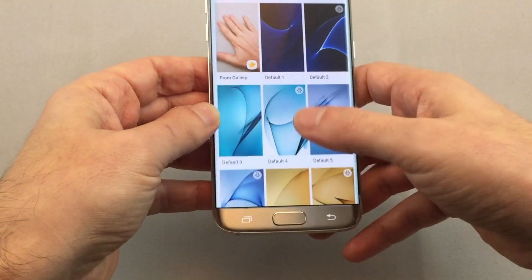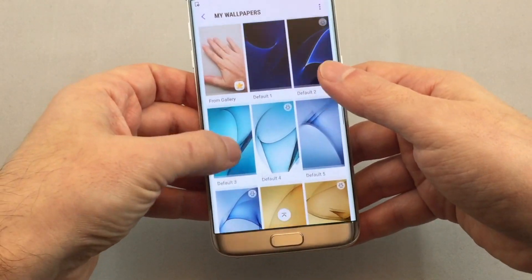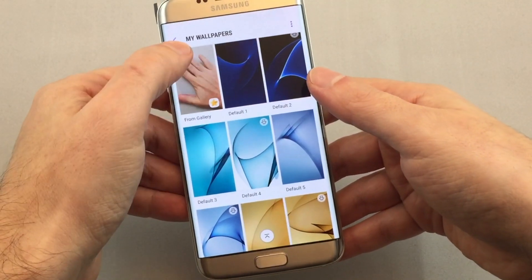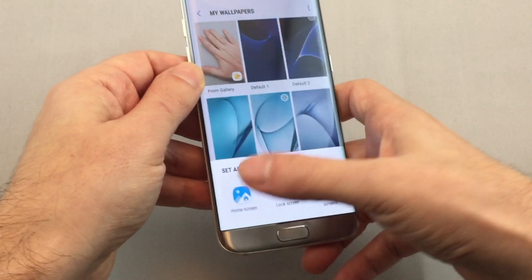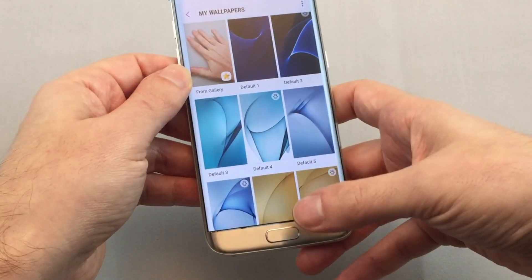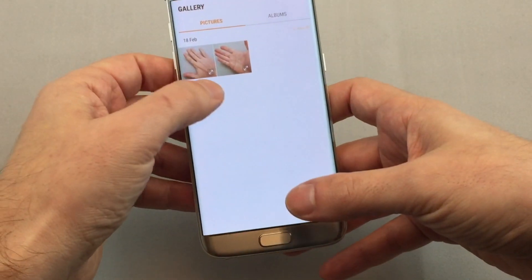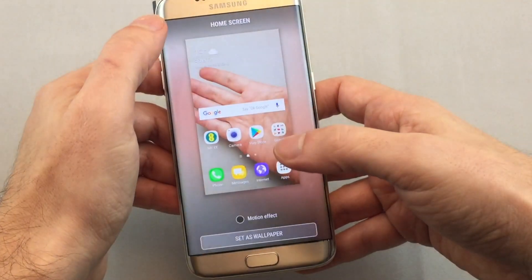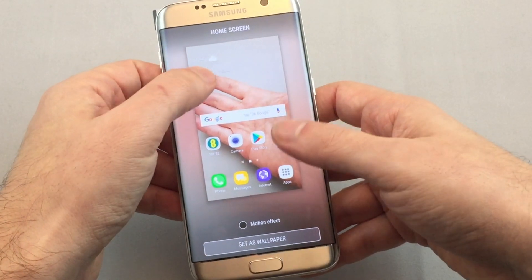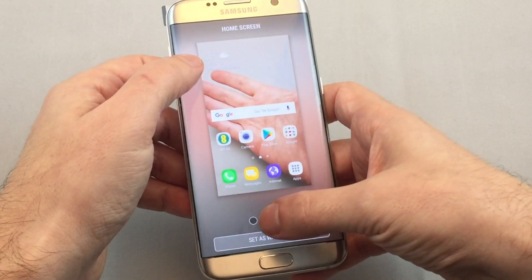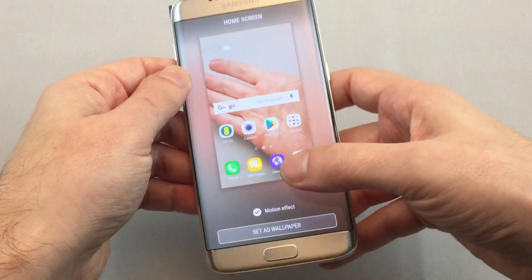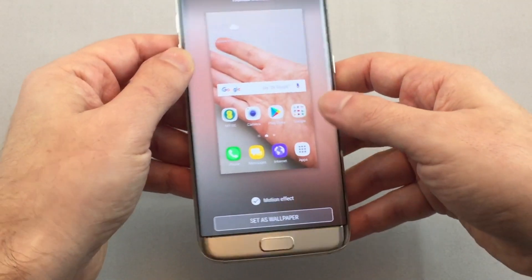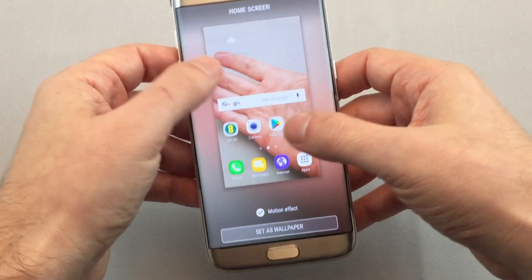Let's go back in and try setting just a photo as the home screen. Now you can pick which one you want. So let's pick the palm face up — and you can see you can also do the motion effect, which will do something similar, giving kind of a 3D effect.